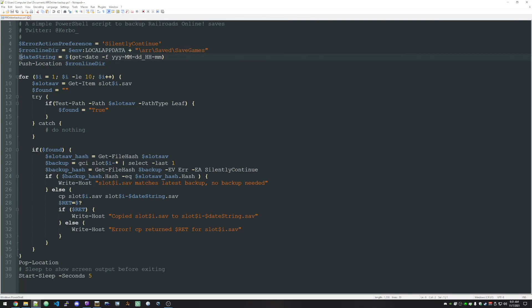Now we're grabbing a date string here. This just says get a date in this format: year, month, day, hour, minute. And we're pushing the location. Basically this says go to this directory while you're running this script. That's one way to look at it.